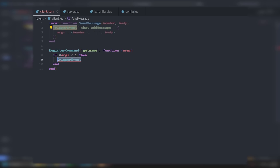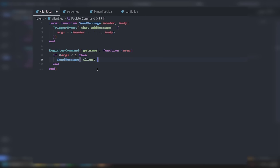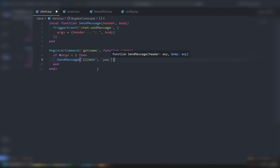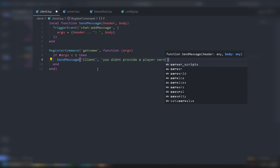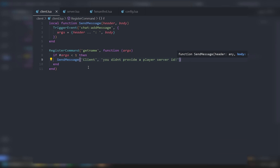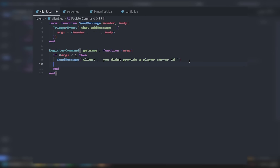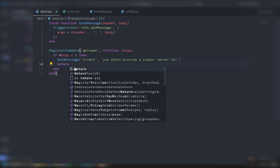So all we have to do now is call SendMessage with header 'Client' and the body being 'You didn't provide a player server ID.' That will handle the case where no argument is provided, and we make sure to pass through a number or server ID.